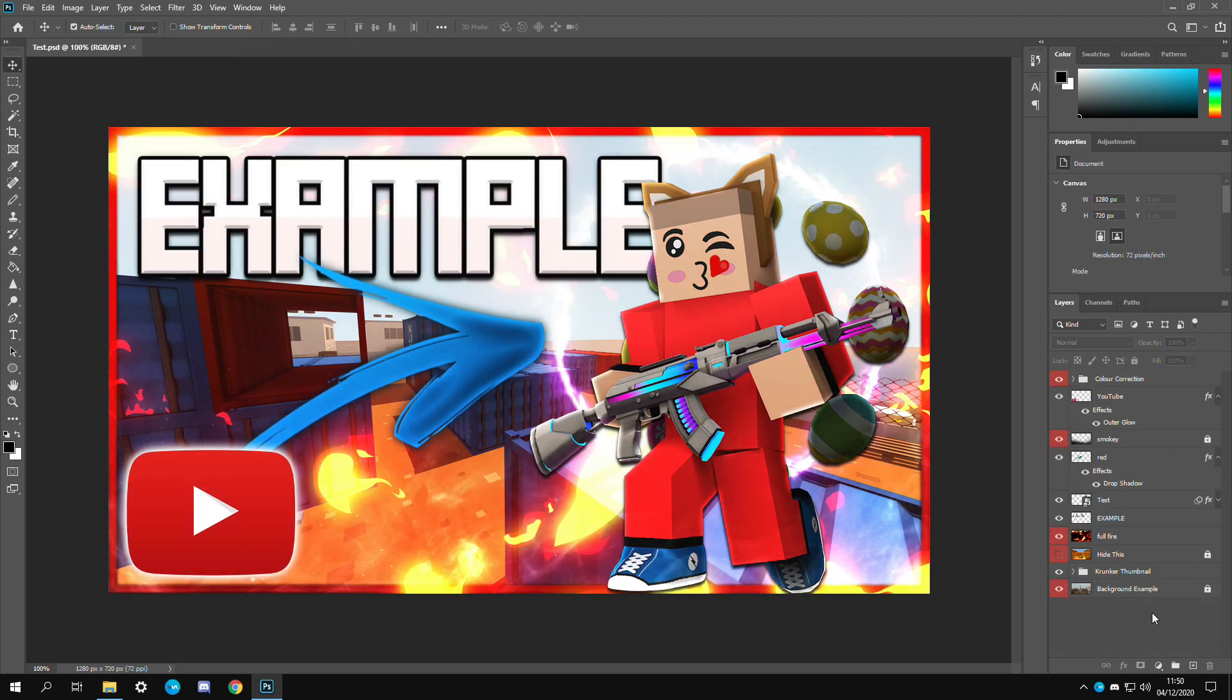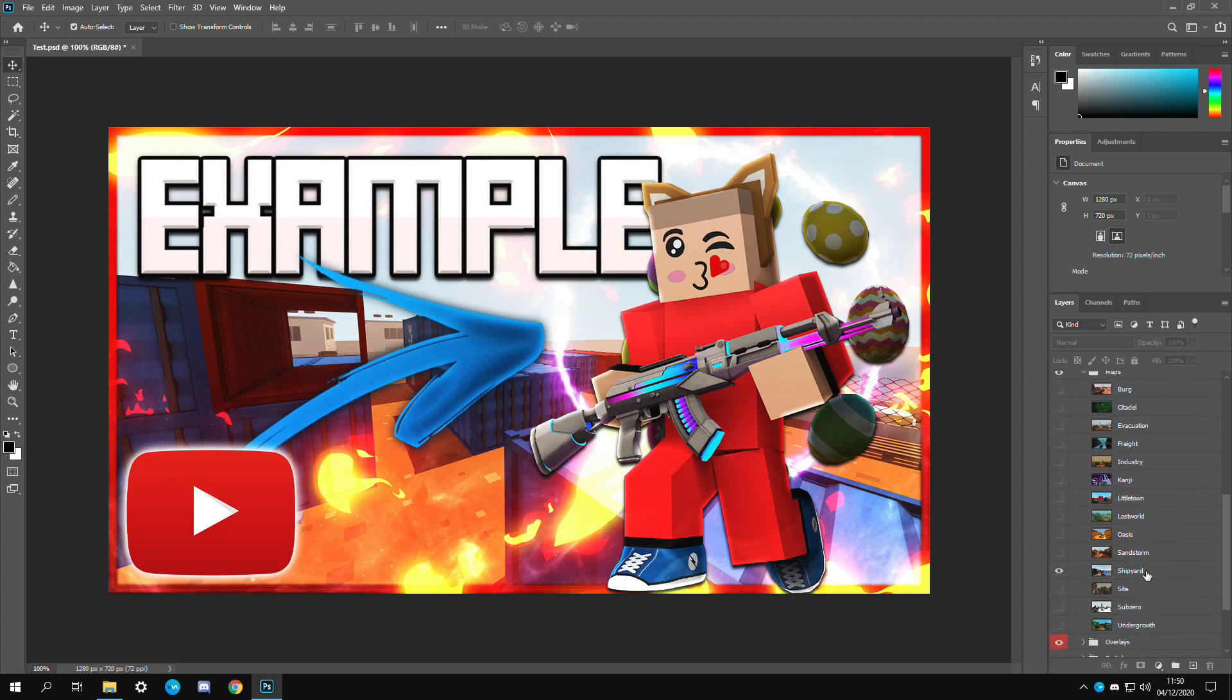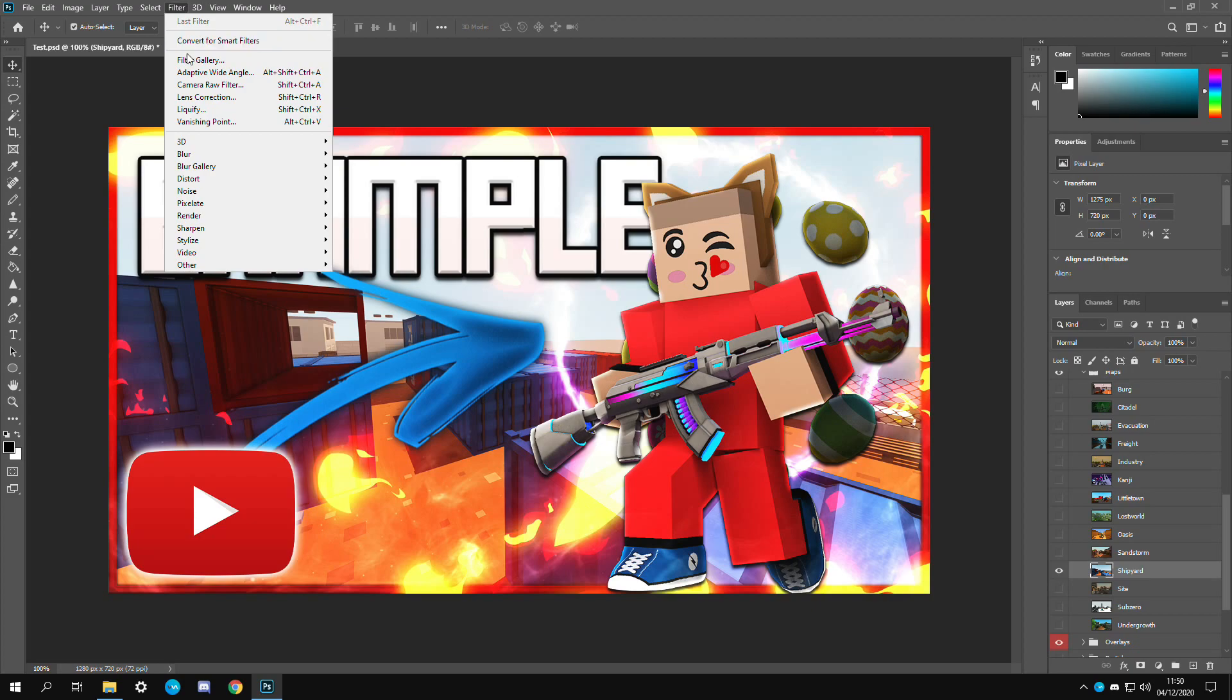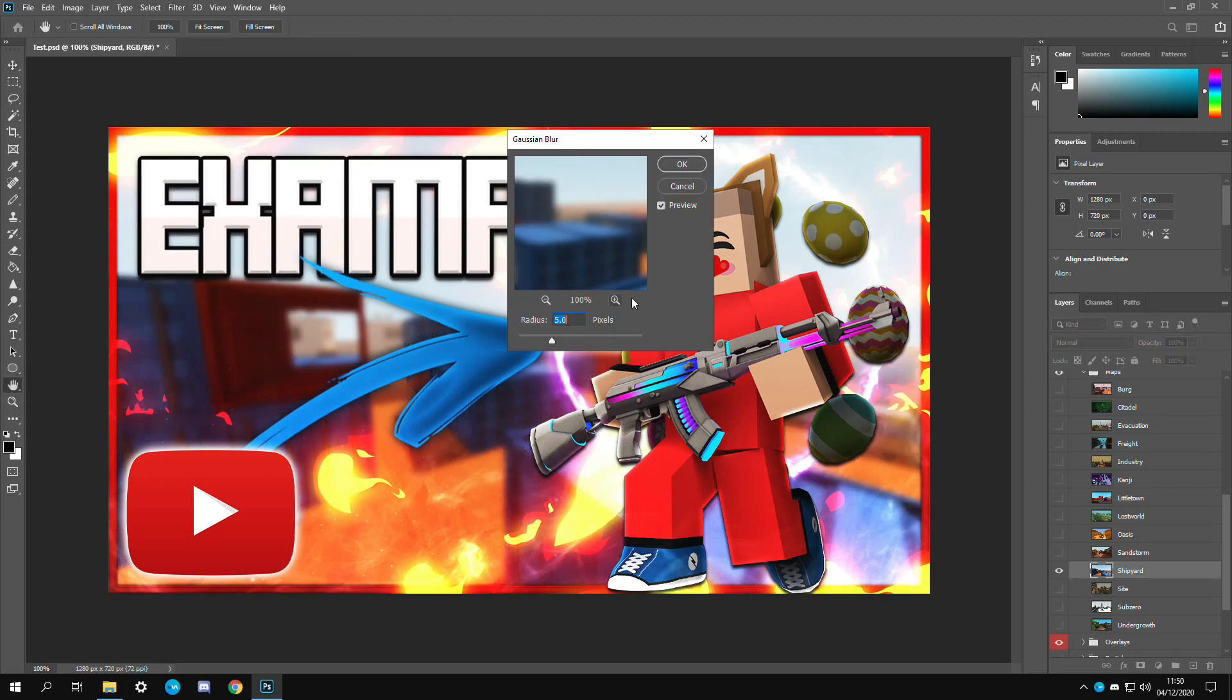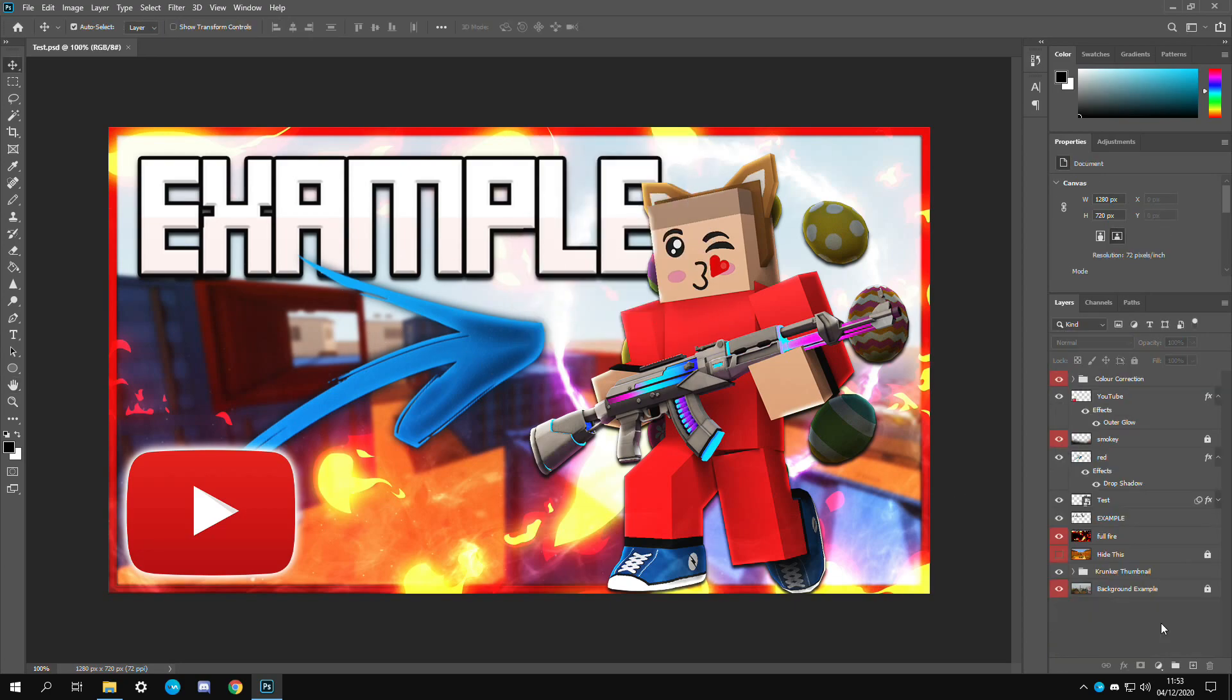Also you can create a nice effect by blurring out the background. If we just go to our maps section right here and then shipyard, so now the layer is selected. You can go to filter, blur, and then custom blur. Then you can choose the amount you want it blurred. I'm going to put it, I think three looks good. There you go, now you have a nice blurred background.